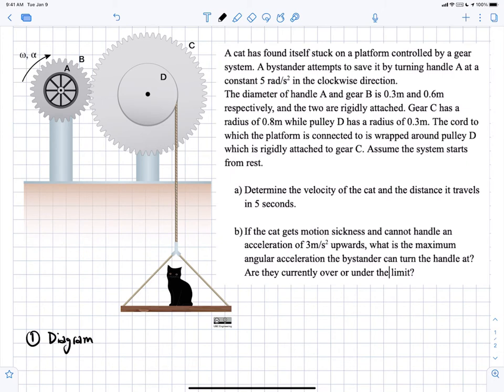For part B, we're given the maximum linear acceleration the cat can sustain before getting sick, and we need to figure out what is the maximum angular acceleration applied at the handle to reach that — three meters per second squared upwards.